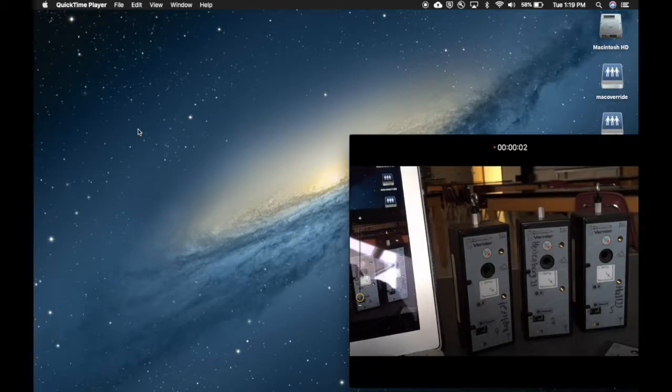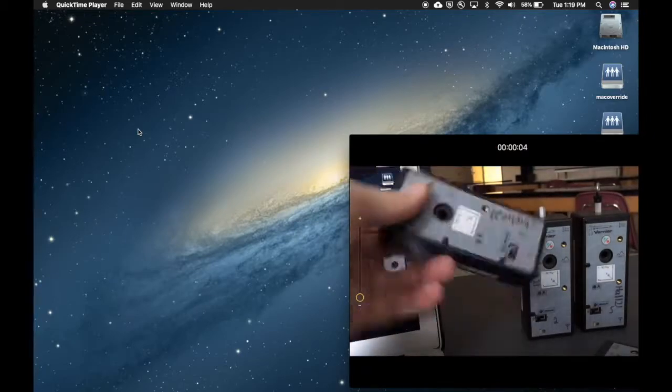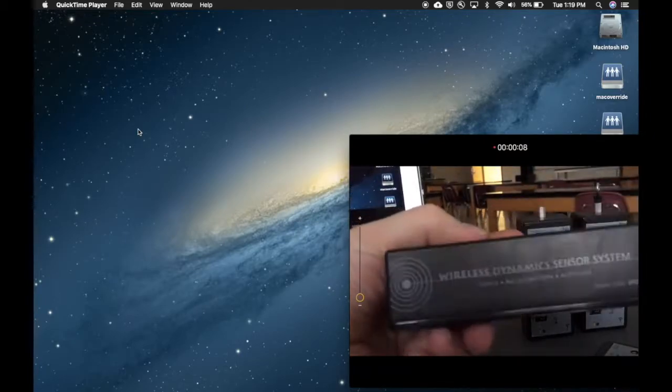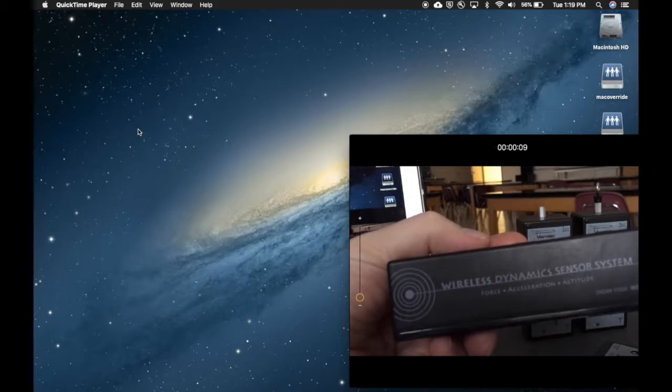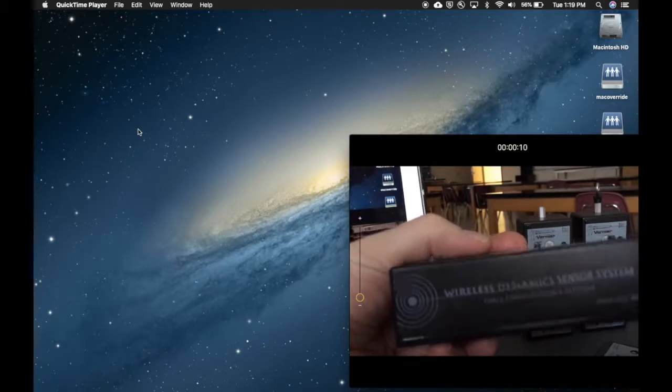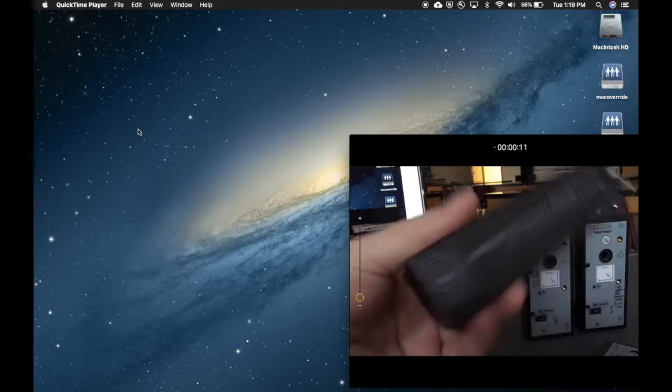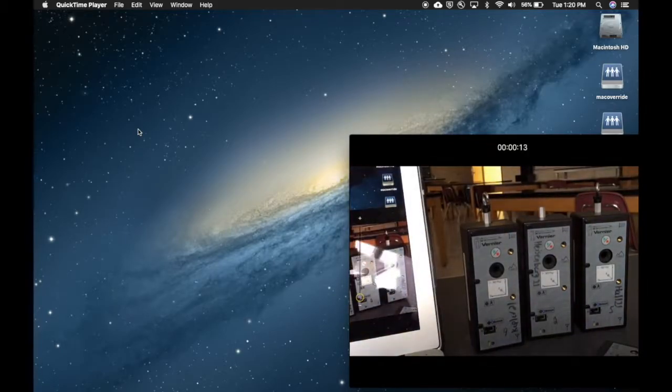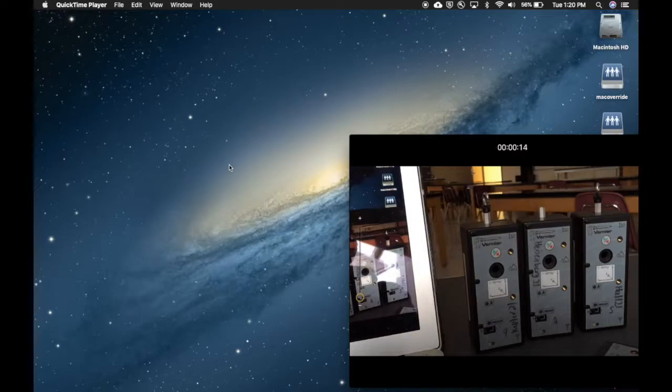Hey everybody, it's Mr. Clausen here. Just wanted to go through how to connect the wireless dynamic sensor port that we have there, how to get that connected to our laptops at school.